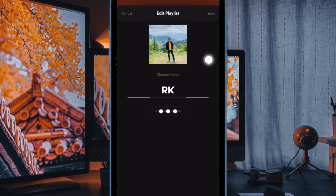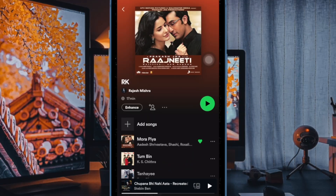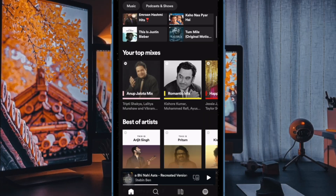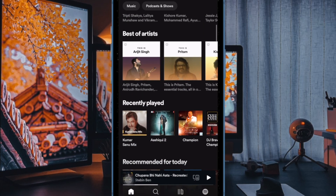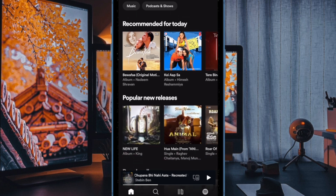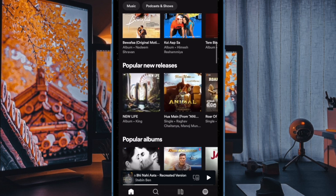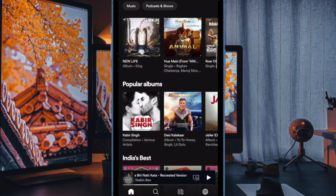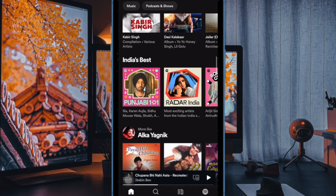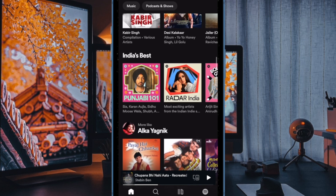And that's pretty much it. You have successfully changed your Spotify playlist cover image on your iPhone or iPad. Now that you know how this cool tip works, make the most of it to give a more personalized look to all of your favorite Spotify playlists.